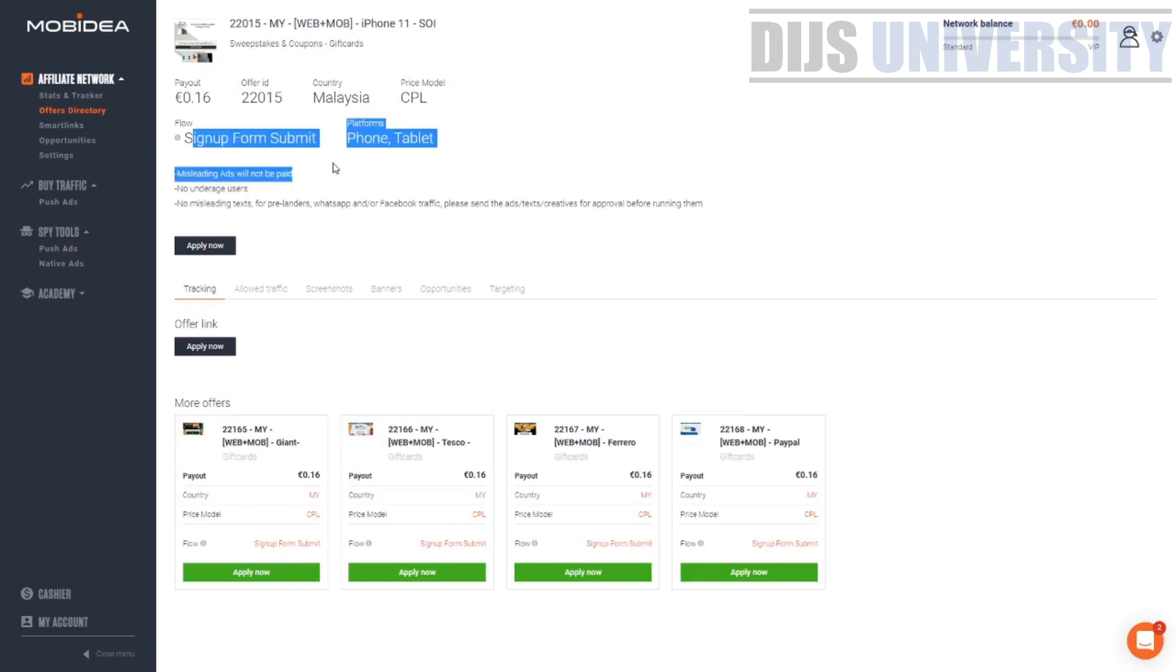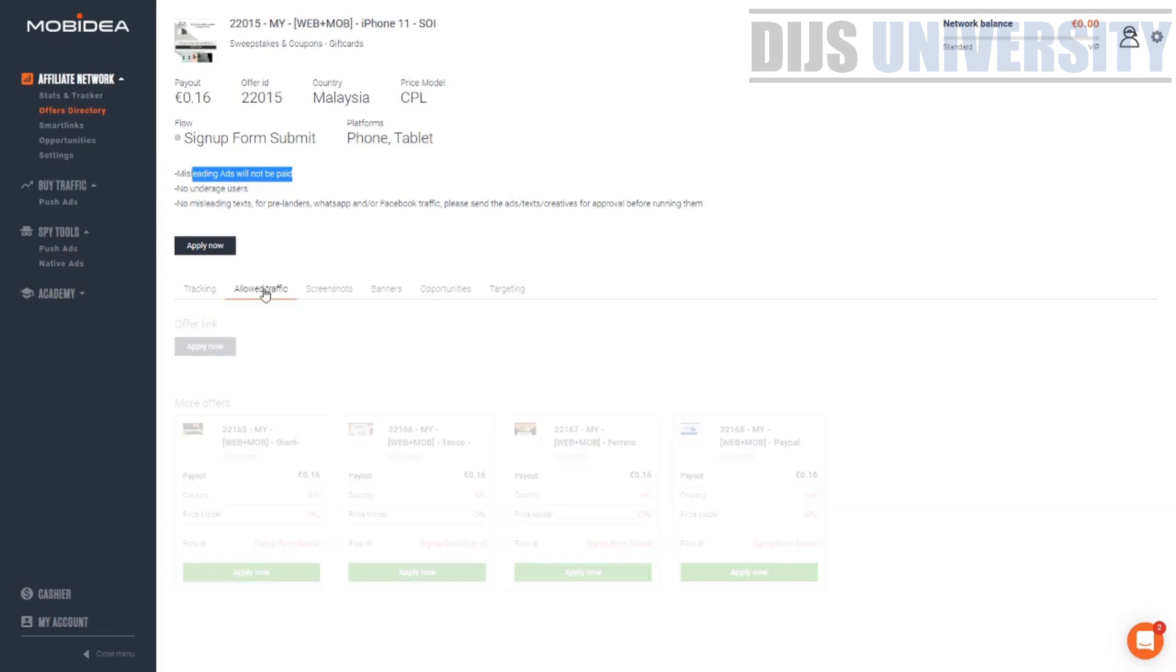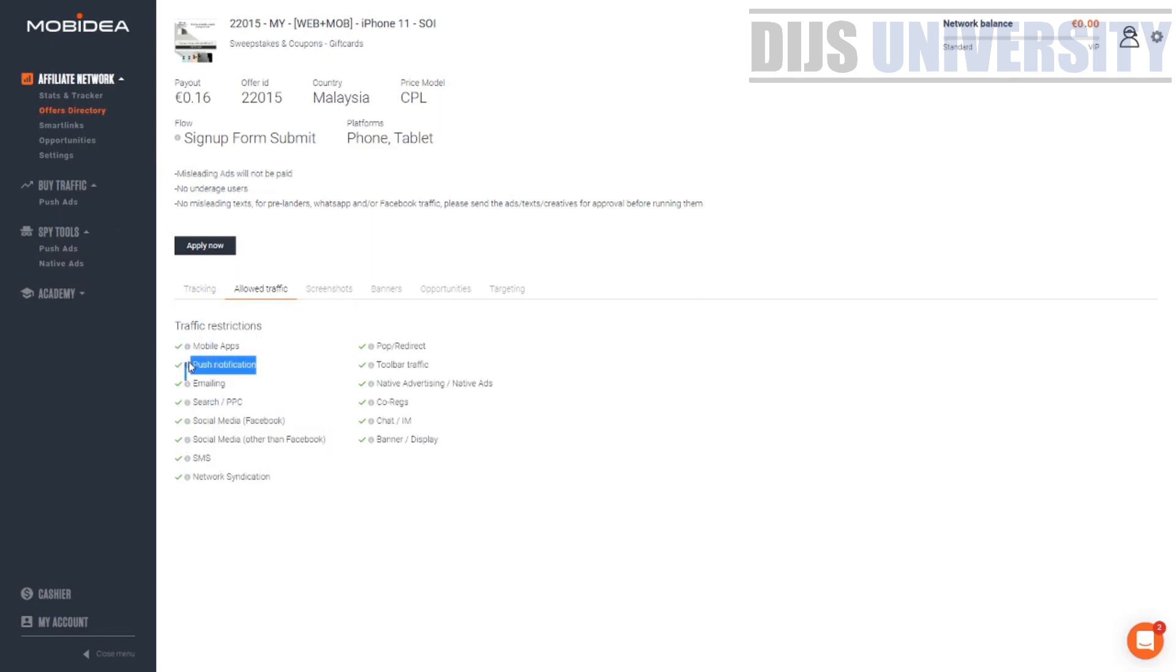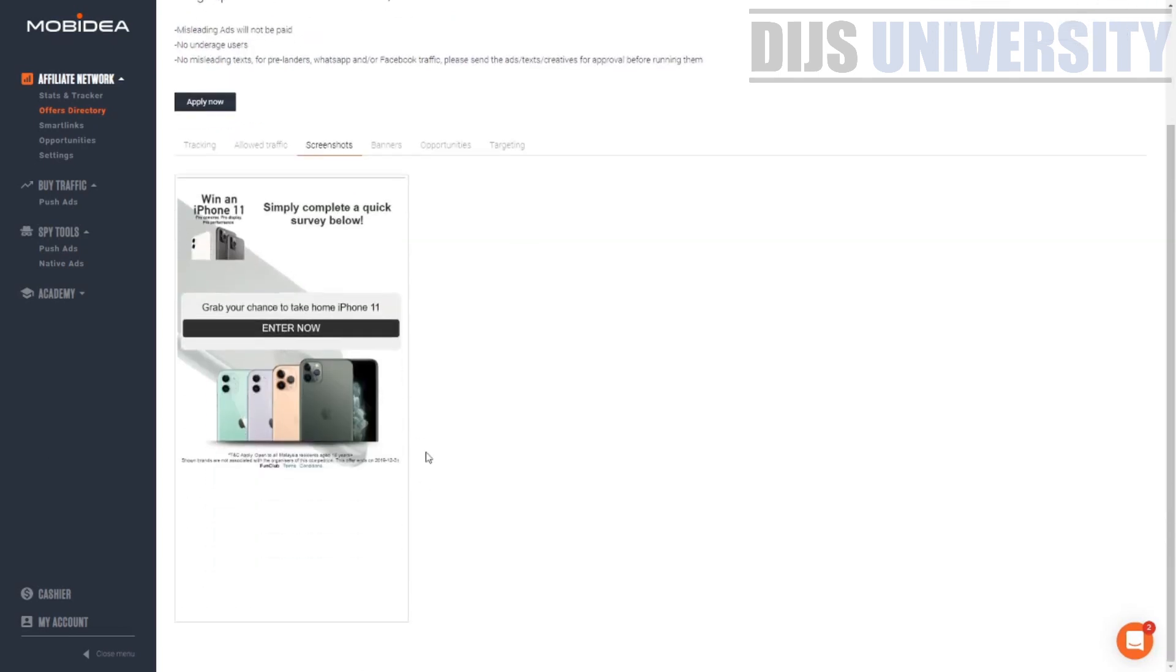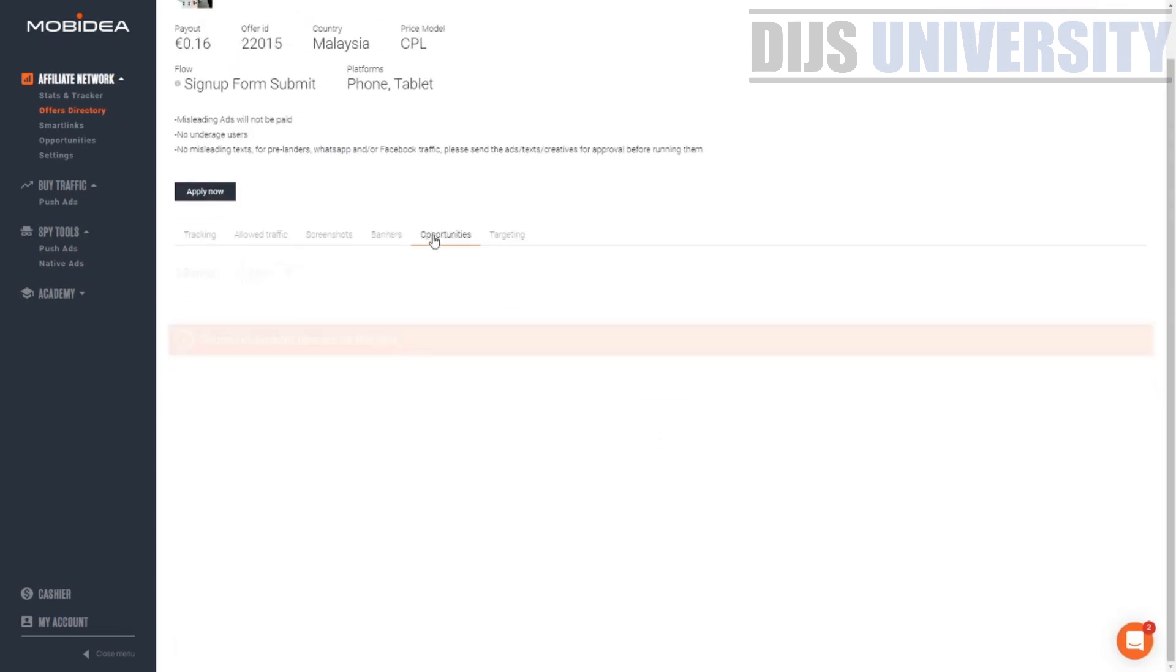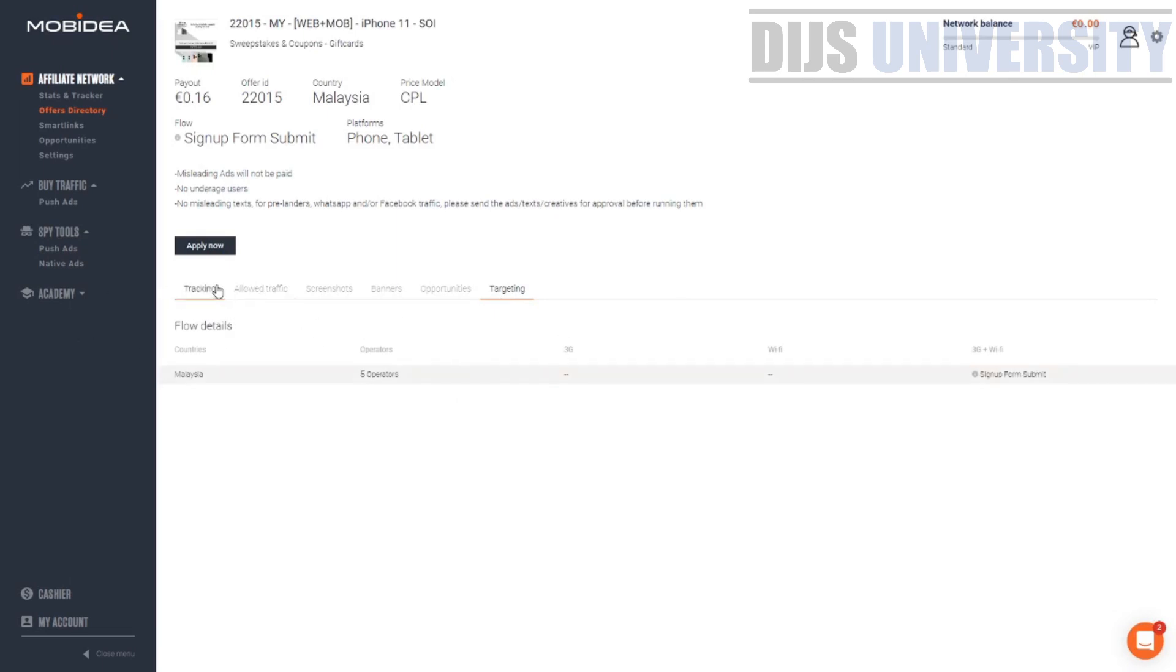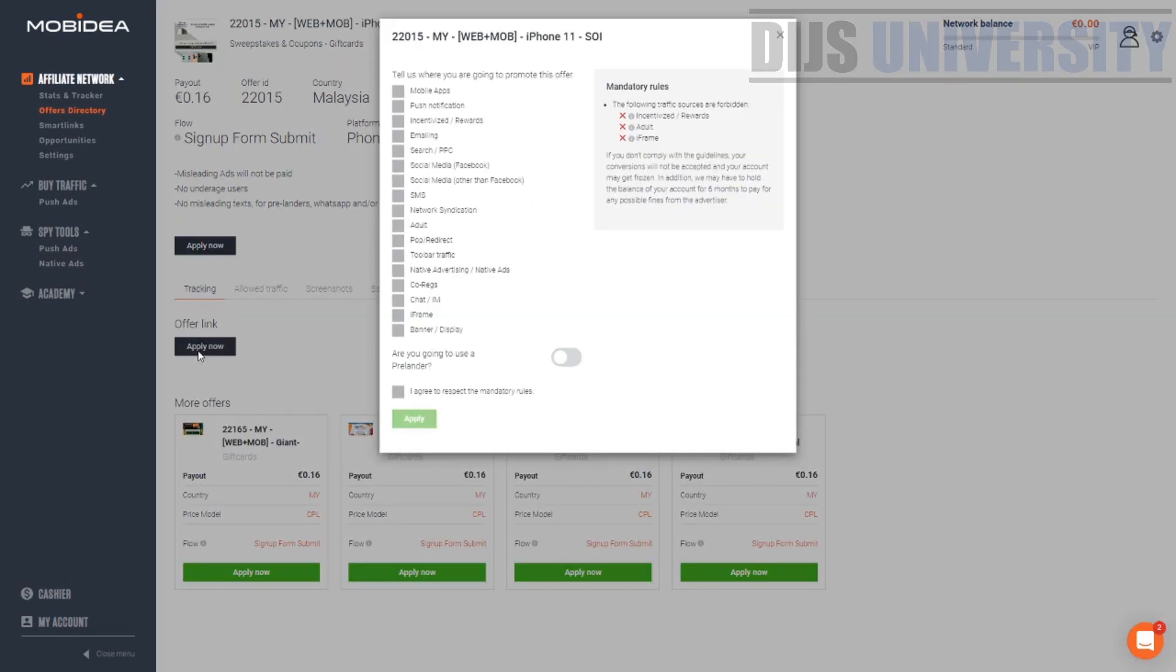Sign up form, summit, phones, tablets. All these are good enough. If you find everything to be good enough already, you need to make sure that push is available. Push is already available. We're going to do push ads. You can see the screenshot of the lander, the banner, the opportunity, the targeting and all this stuff because this is already a working offer. If everything is good, all you got to do is hit the apply now button.